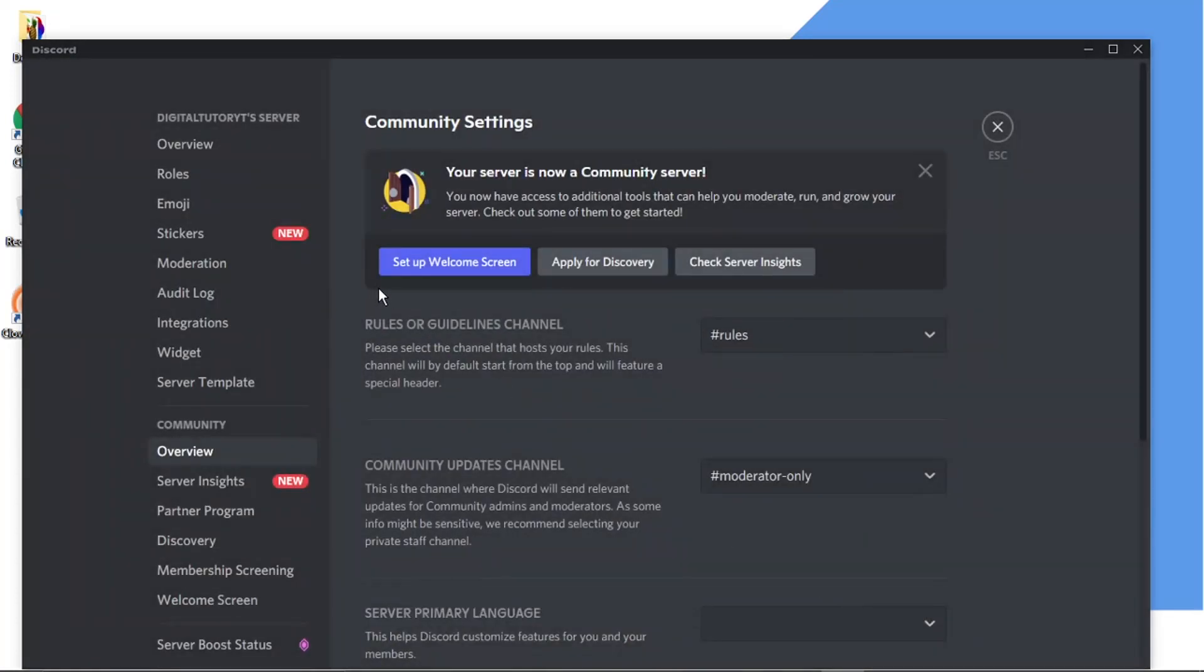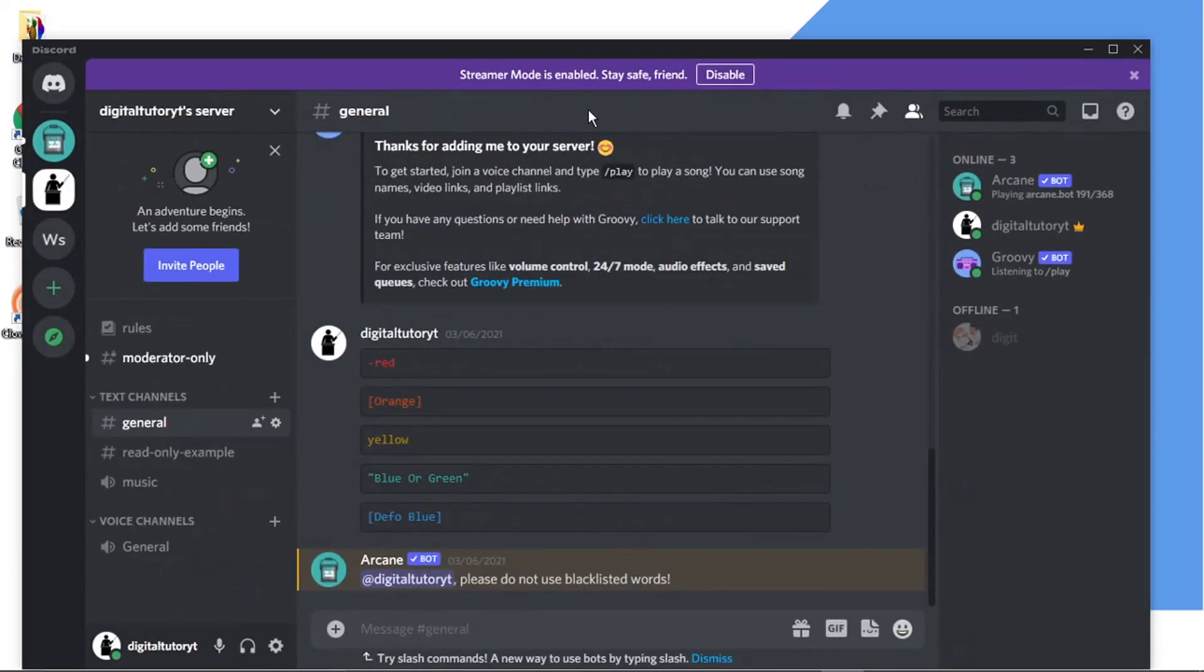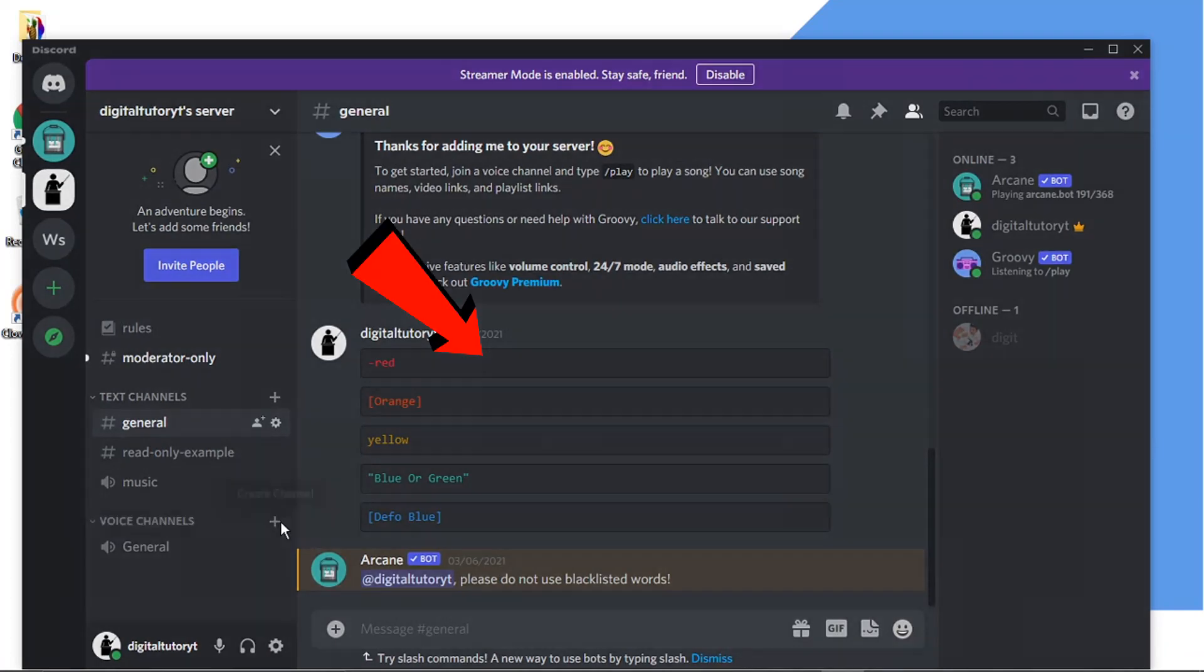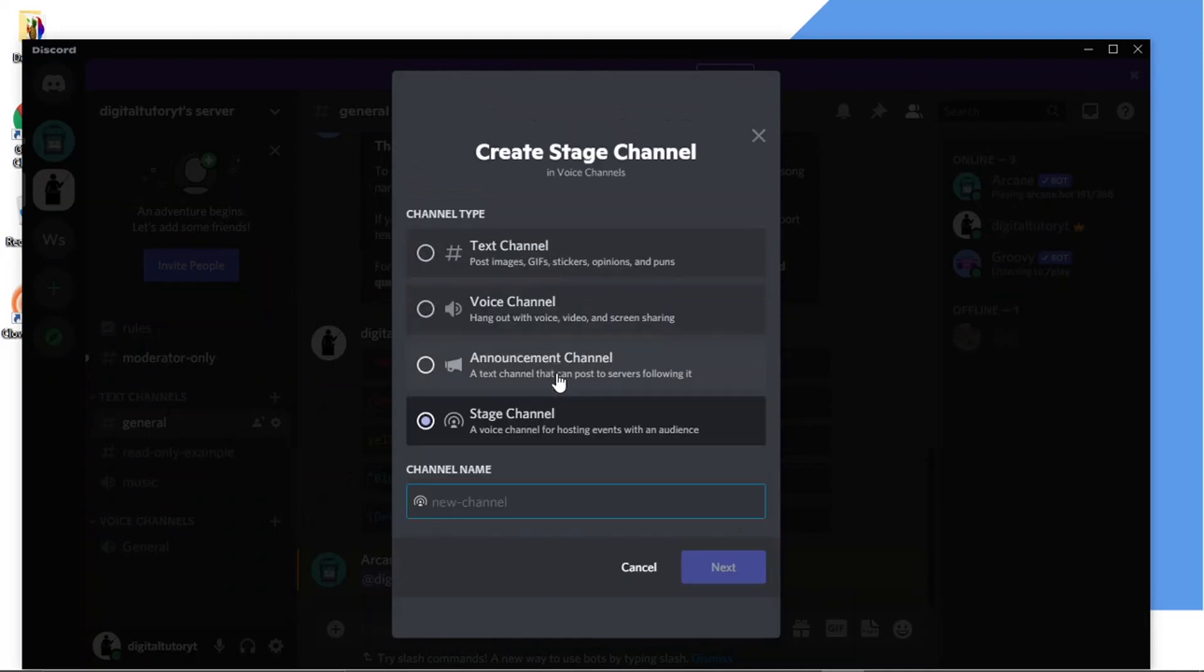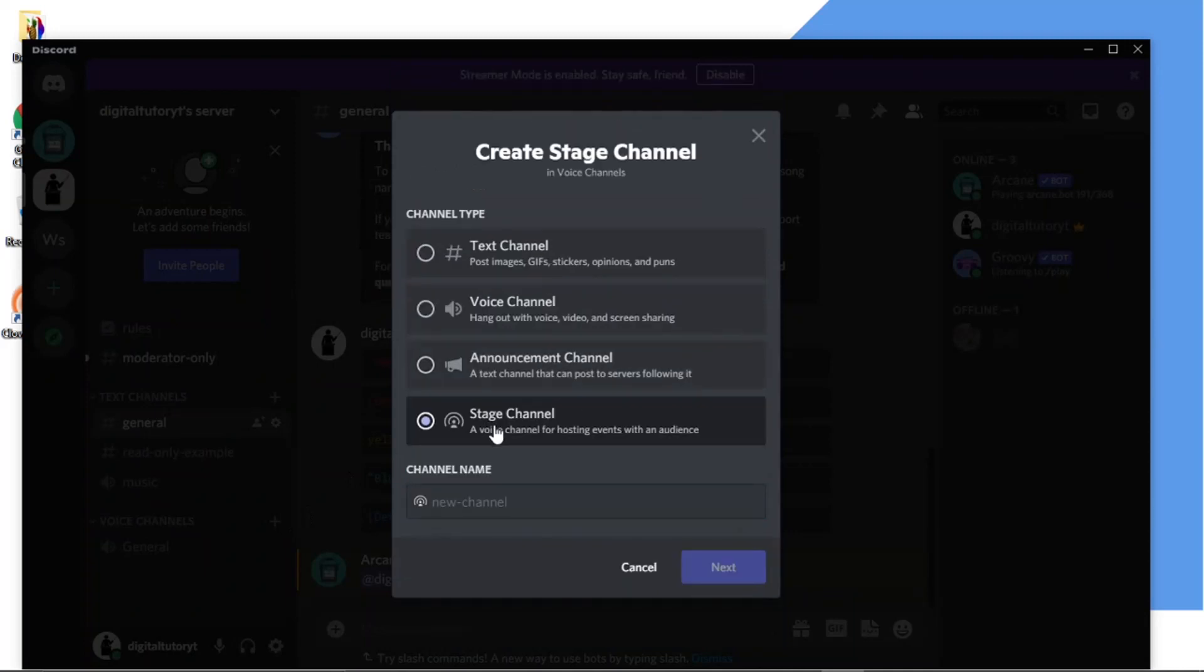So that's now set up. Your server is now a community server as it says here at the top, so you can do things like set up a welcome screen, but what we're going to do is just come out of here. And you'll see if we now go back to create a channel you'll see we've actually got more options and one of the ones there is a stage channel.